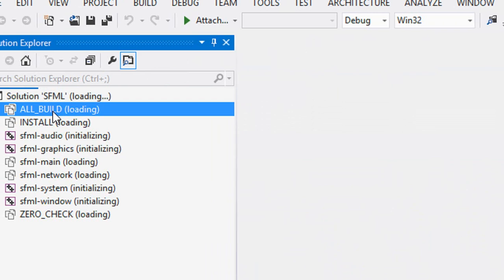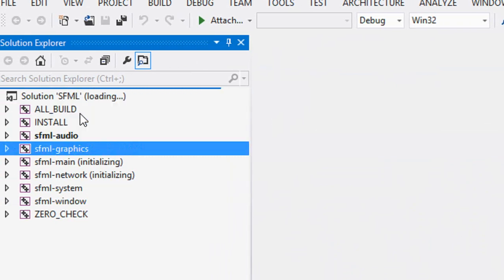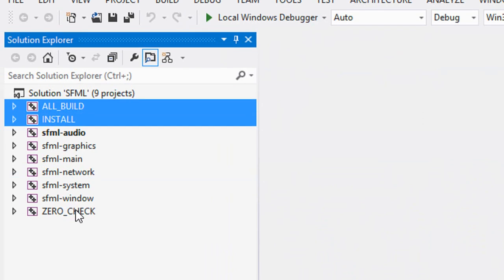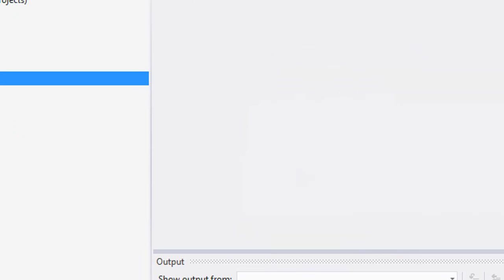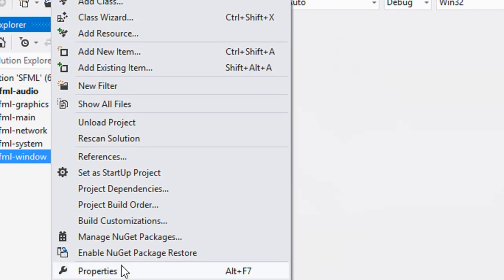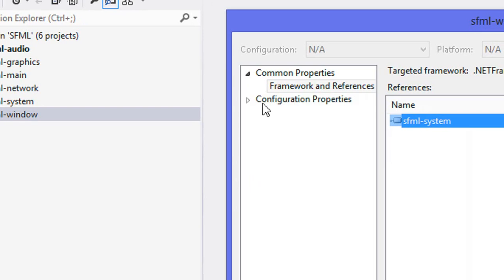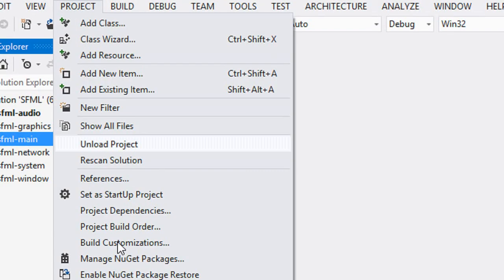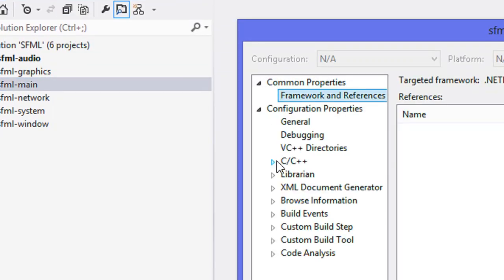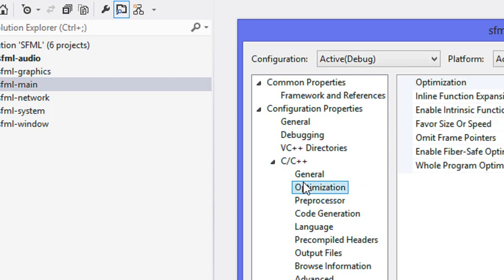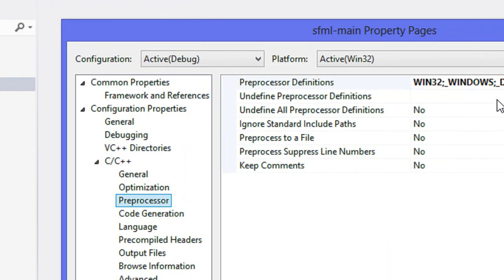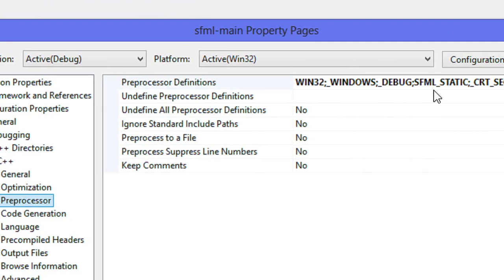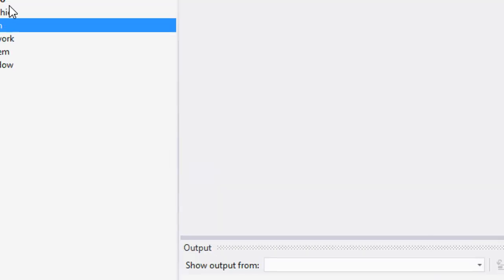We're going to delete these files again. Then we're going to click Project and click Properties, go to Configuration Properties, go to Preprocessor, and we're going to see SFML_STATIC. If we see SFML_STATIC there, then we know we've done the CMake process correctly.